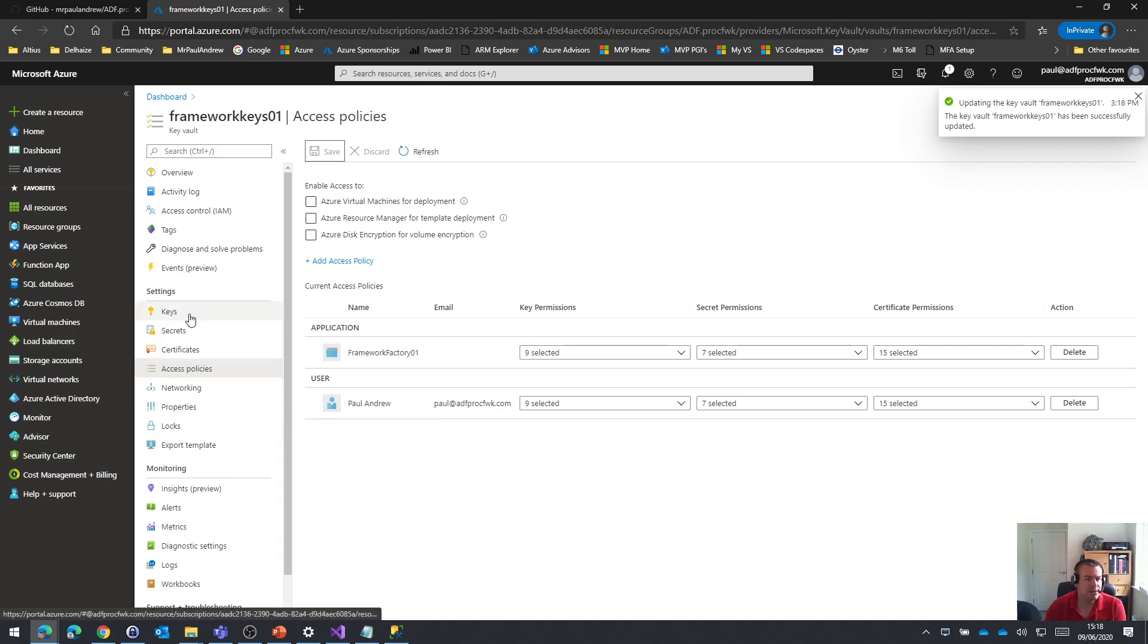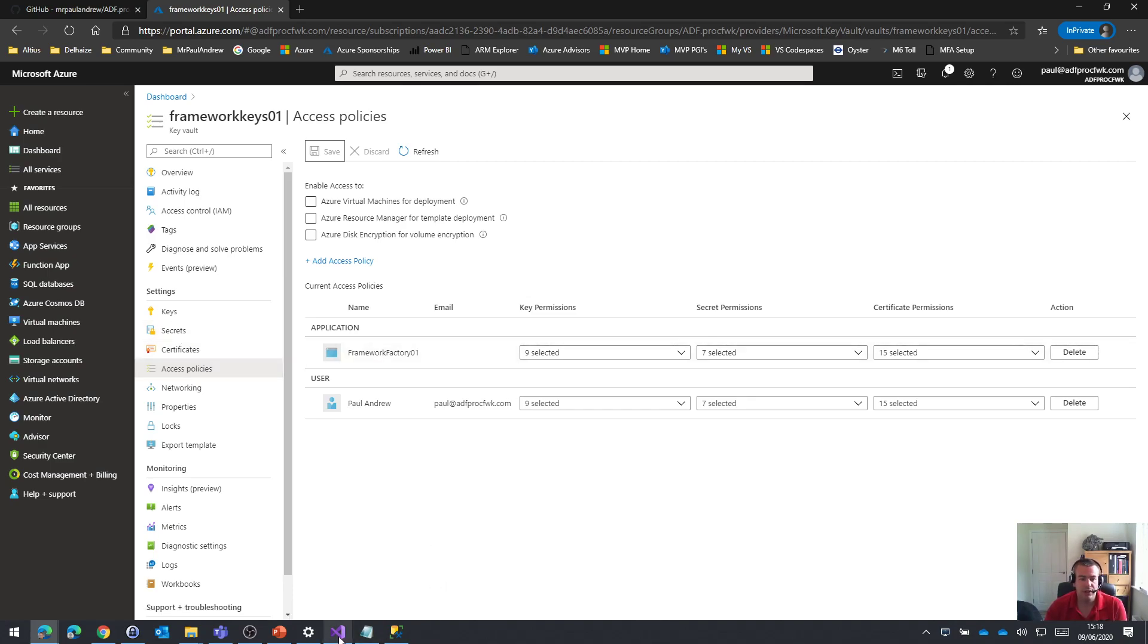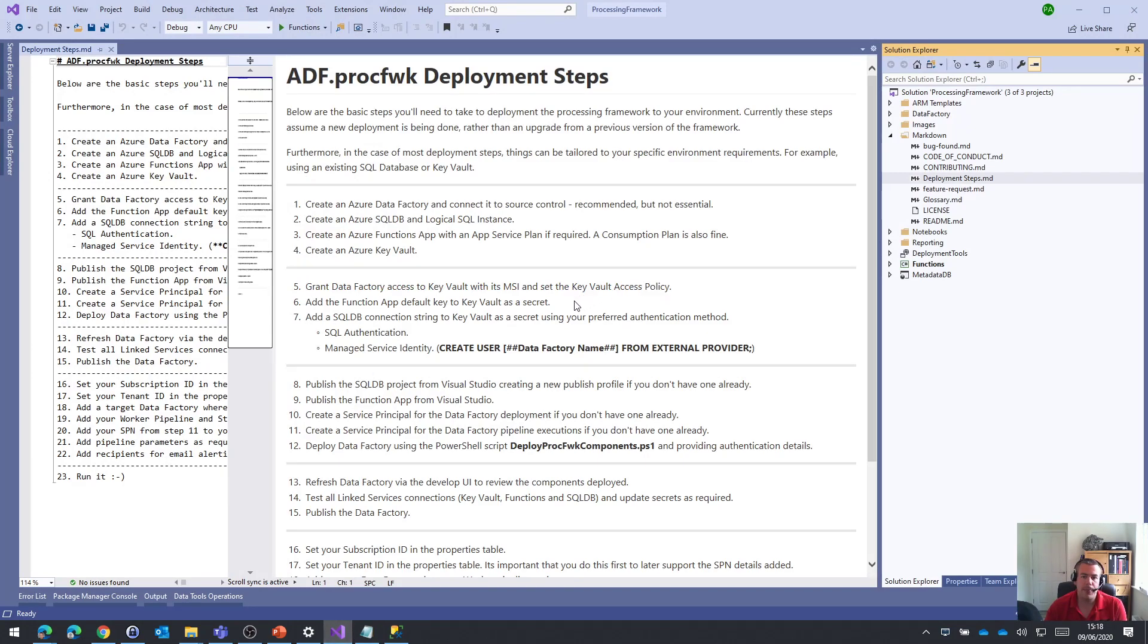This means now that Data Factory can access any content that's in the Azure Key Vault. So, that deals with number five.